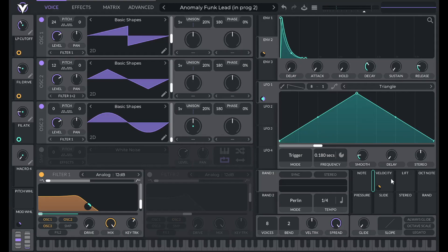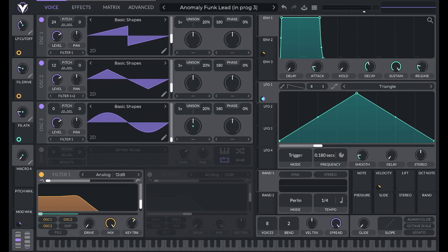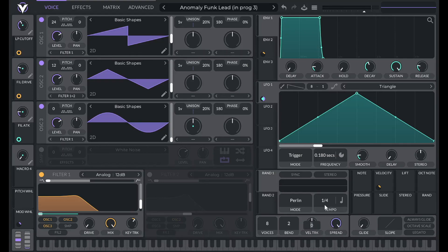So you can hear the harder I play the note, the brighter the sound will be. Another thing we can do with velocity is add velocity tracking so that higher velocities are louder. So I'm going to add in 40%.